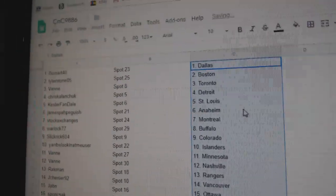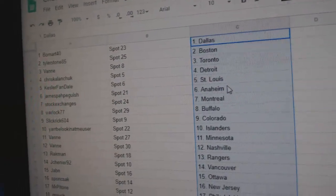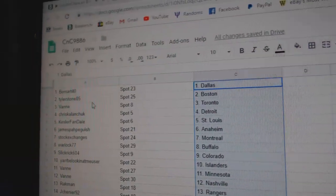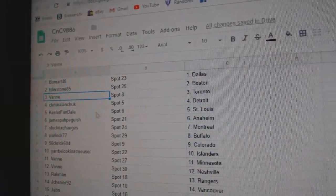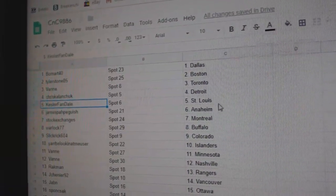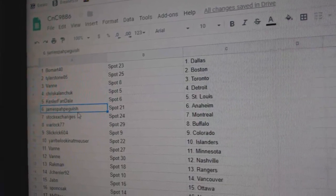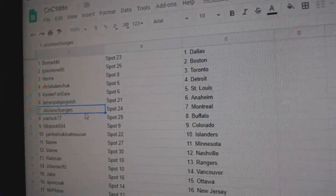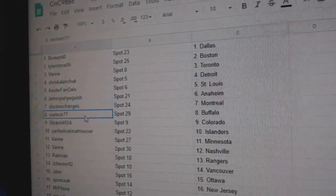So, Beaumont's got Dallas and Vegas. Tyler's got Boston. Vanny's got the Leafs. Chris, Detroit. Kessler, St. Louis. James has Anaheim. Stock Exchange is Montreal.